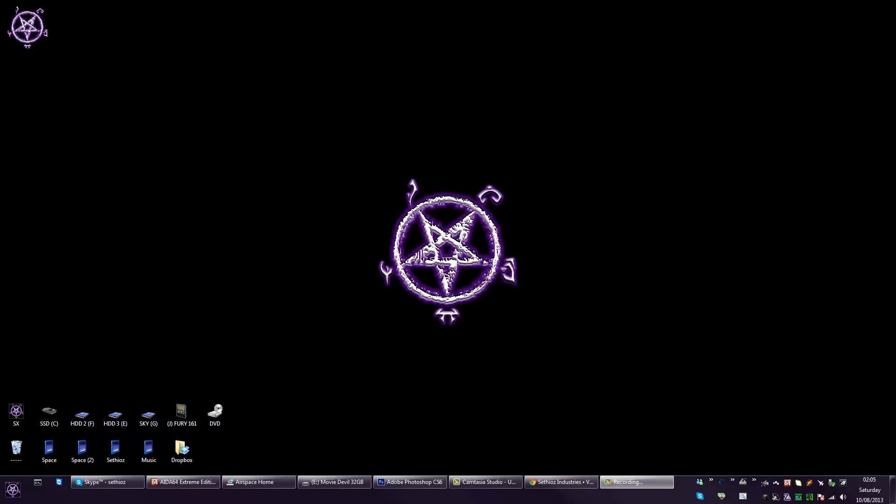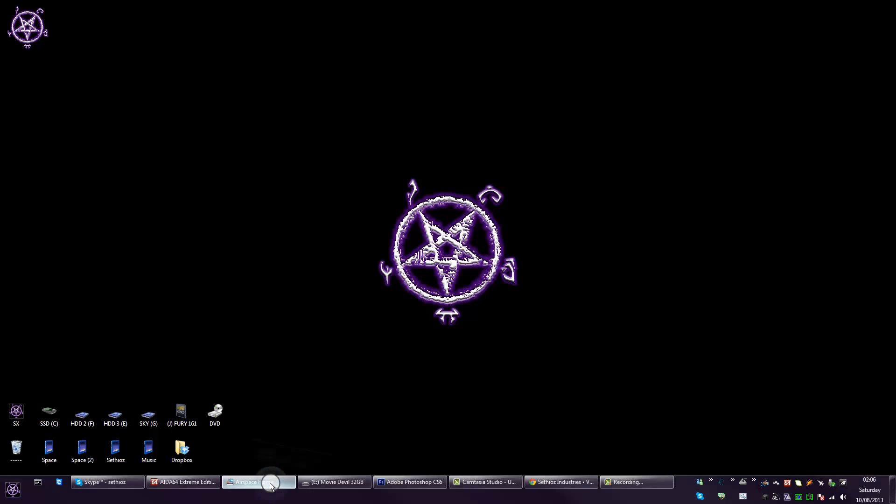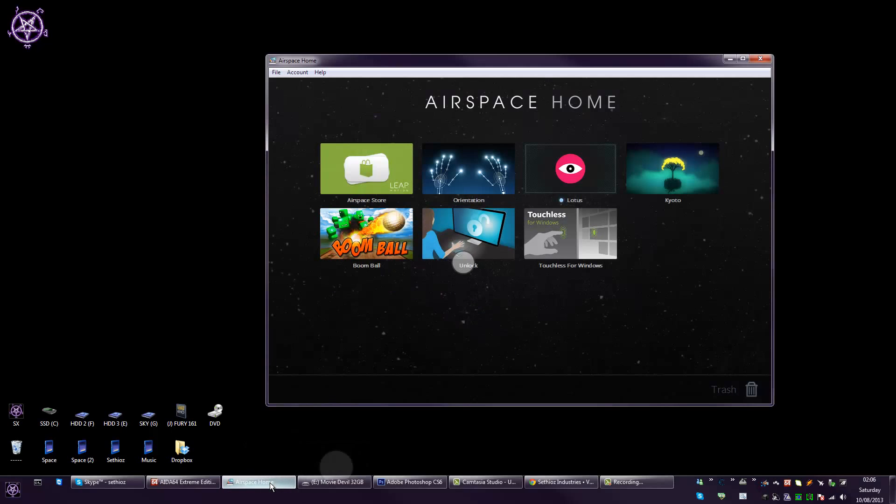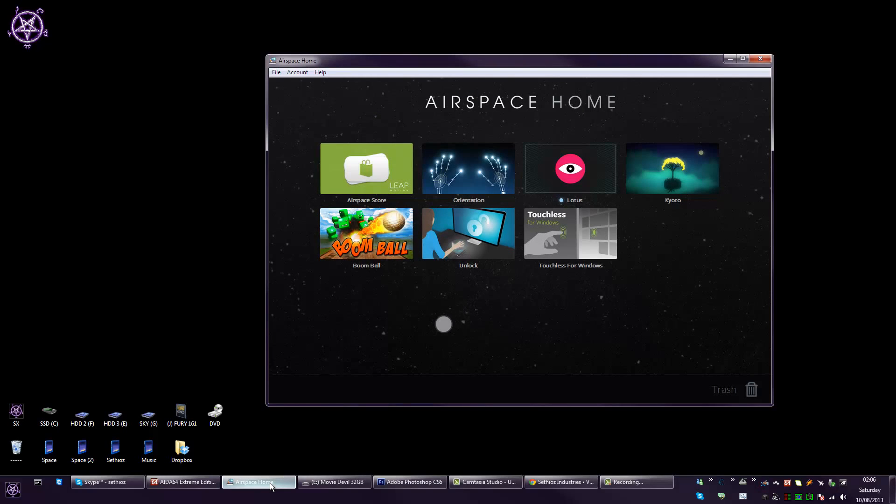So this is a short overview of Leap Motion. It seemed to be lagging because I'm recording the screen. But anyway, so I will show the stuff in here. That's the App Store. Okay, it seems like the lag is gone now. Basically, that's Airspace Home. That's the App Store for the Leap Motion.